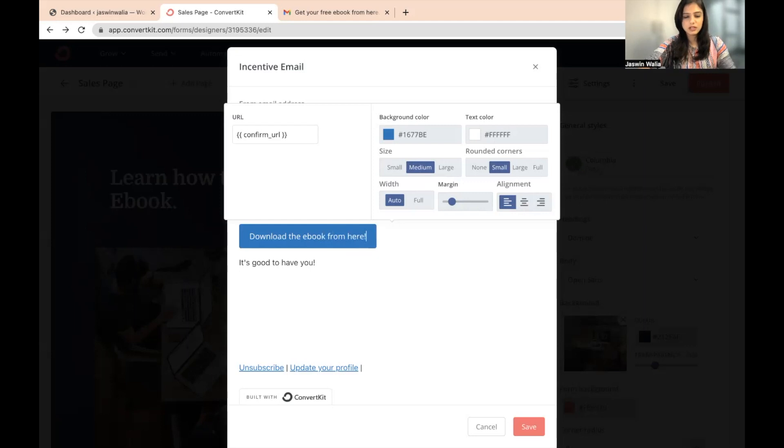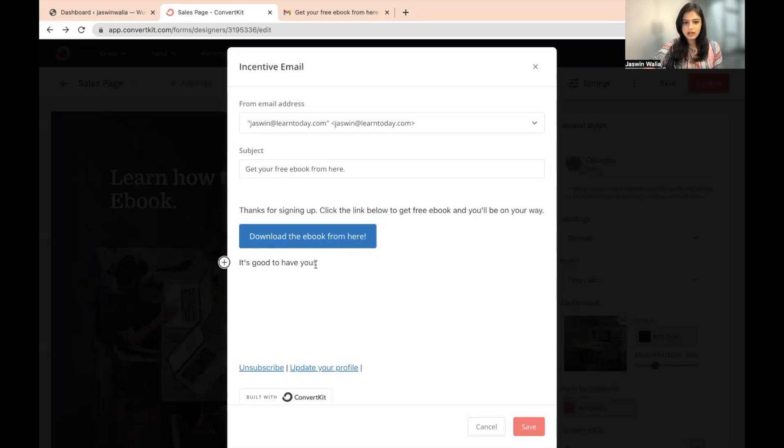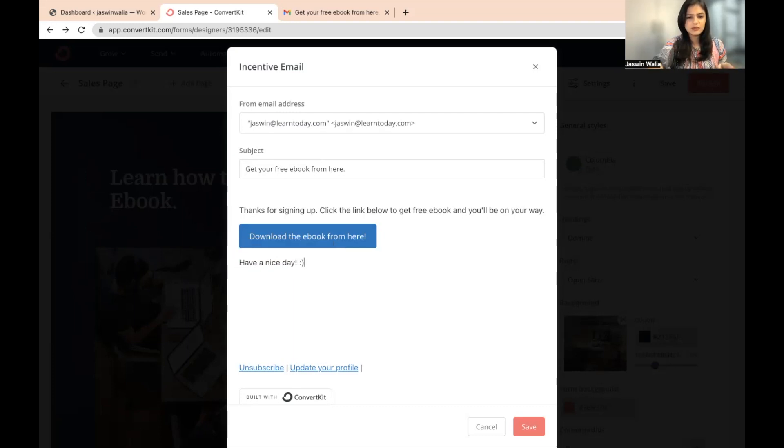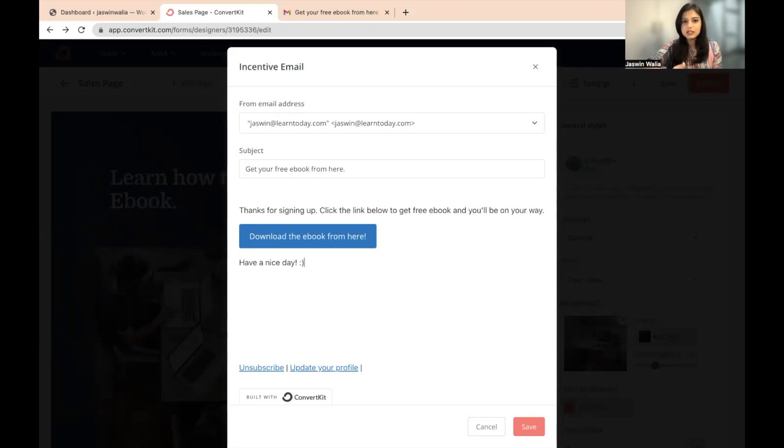And then it's good to have you or have a nice day, whatever. Have a nice day. Whatever you want to write up to you, it's your content, it's your email.